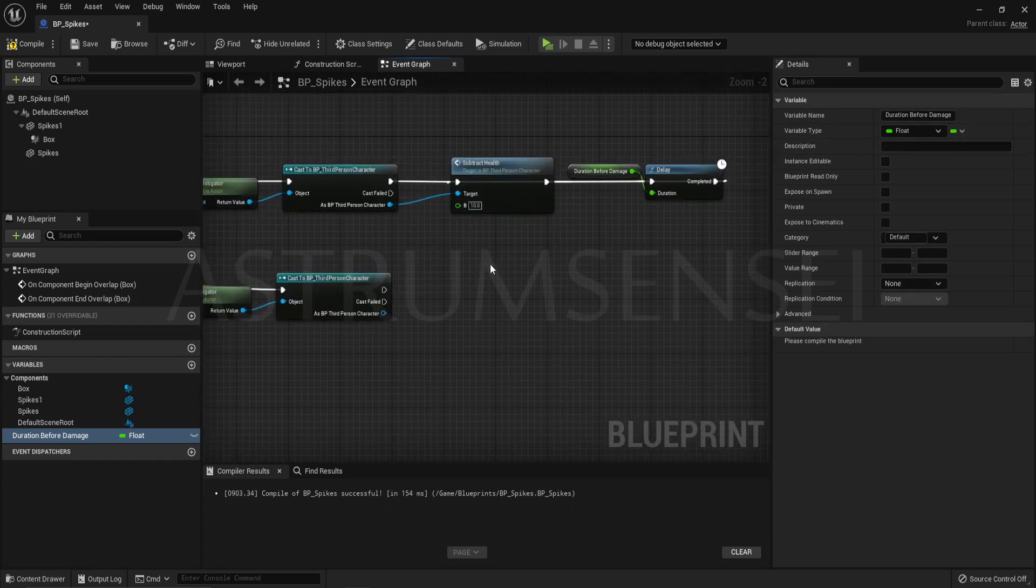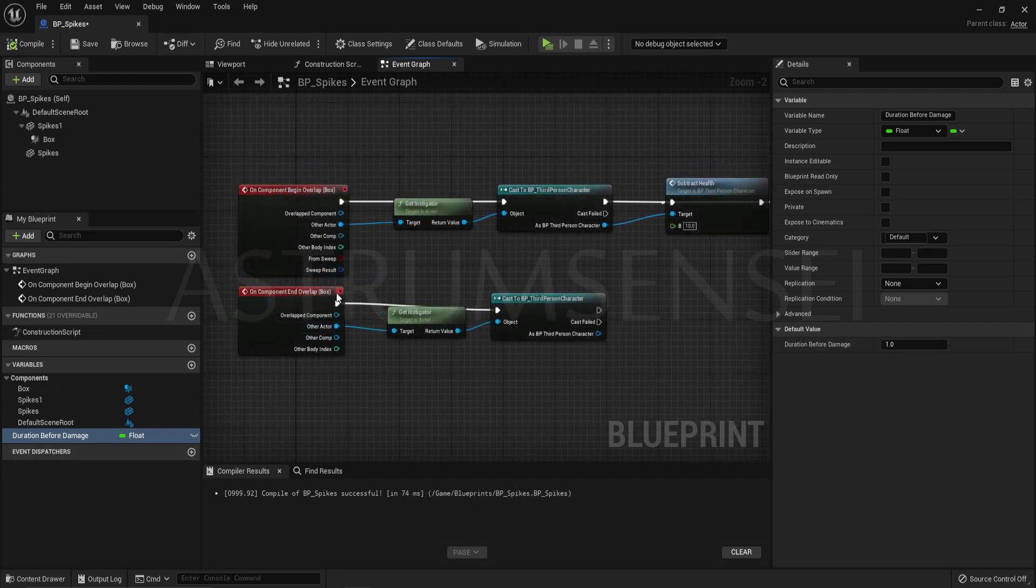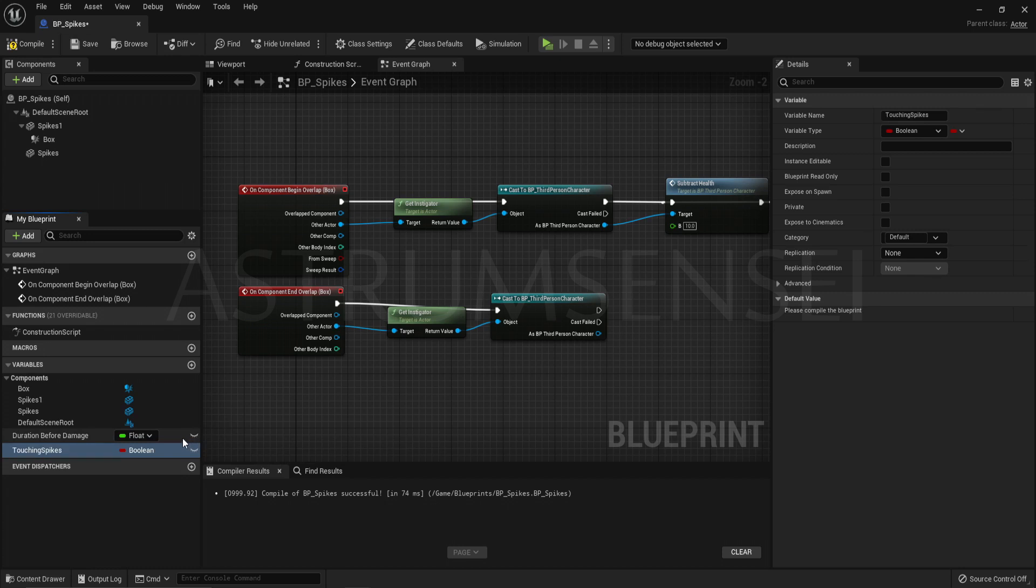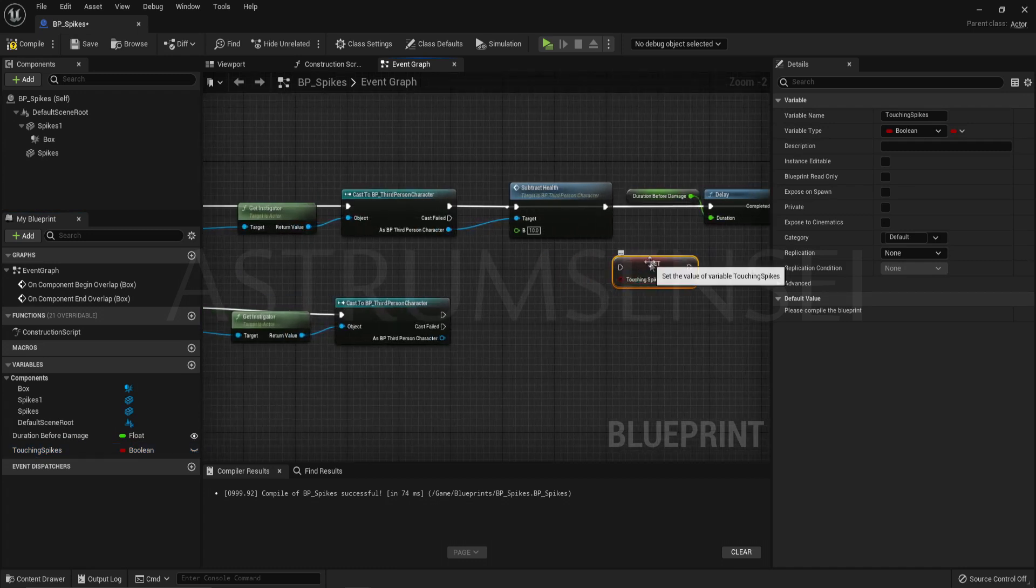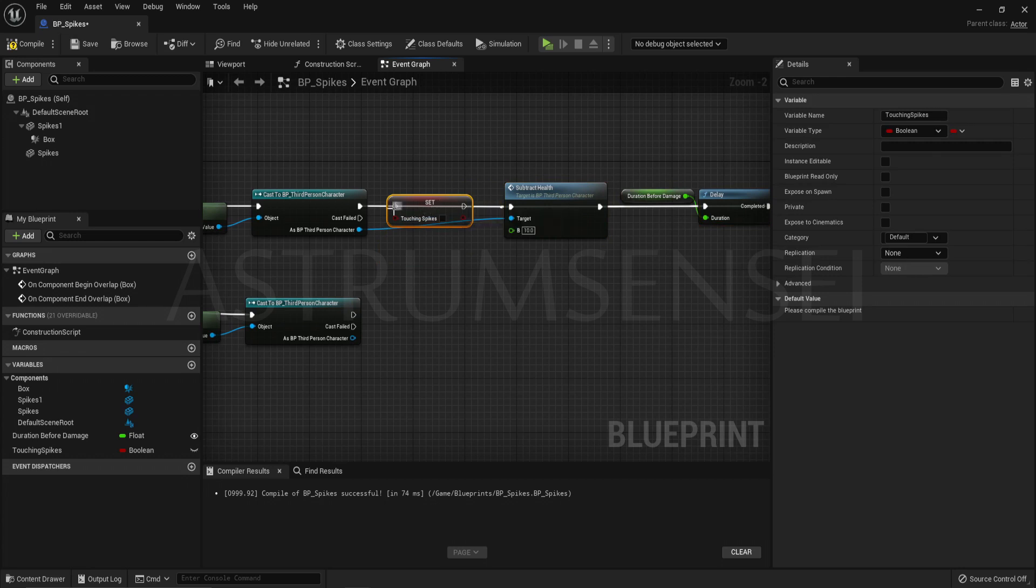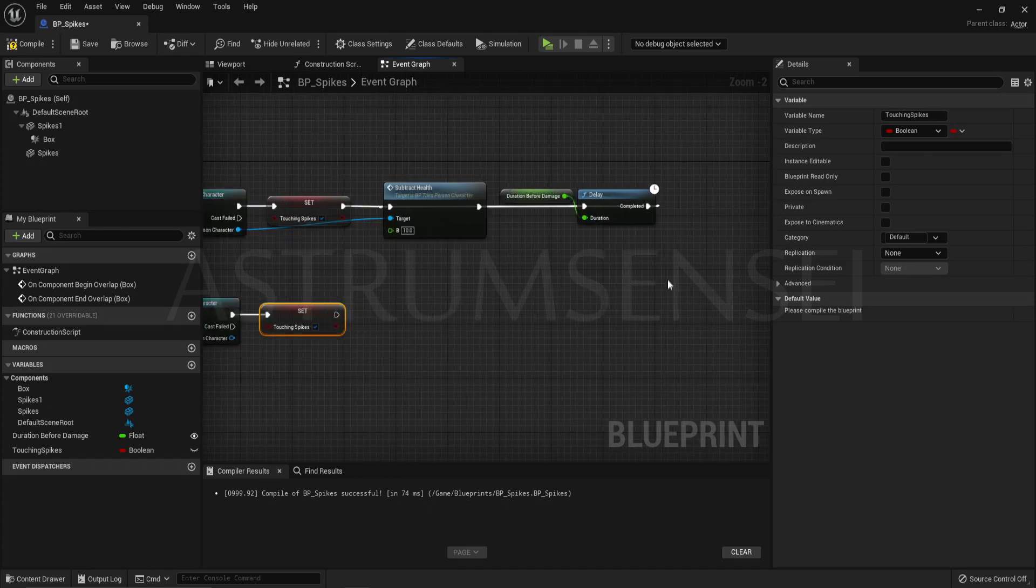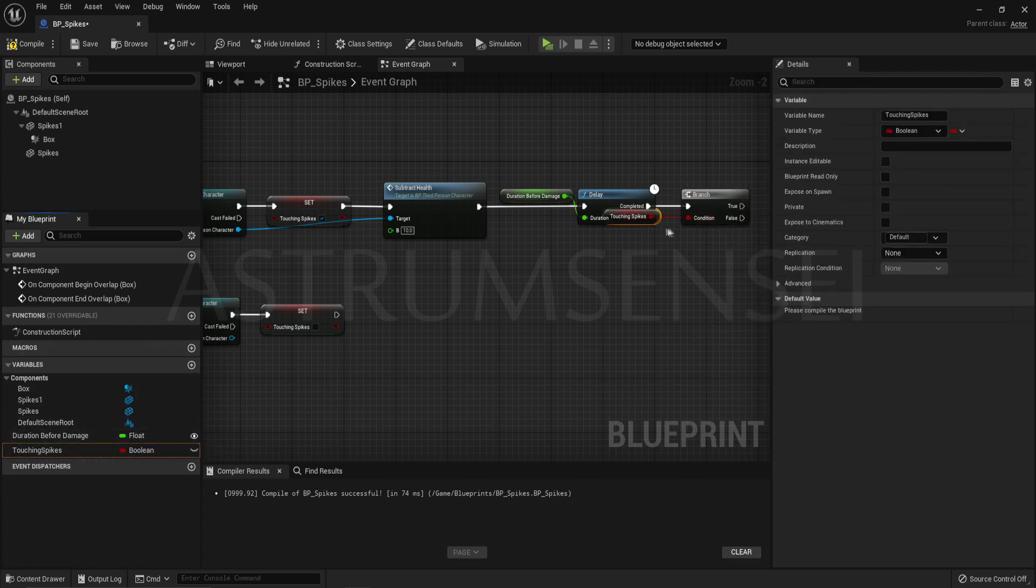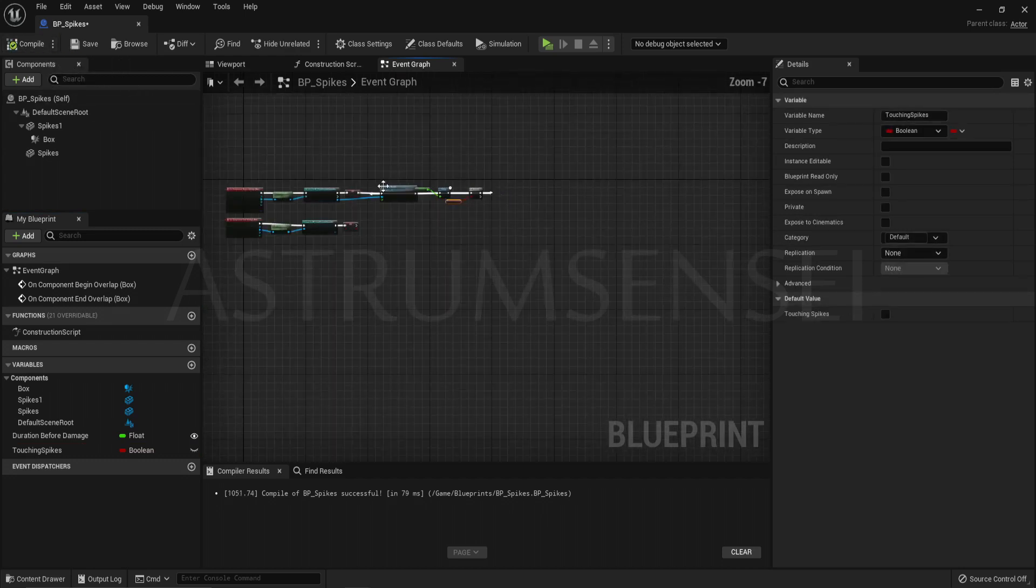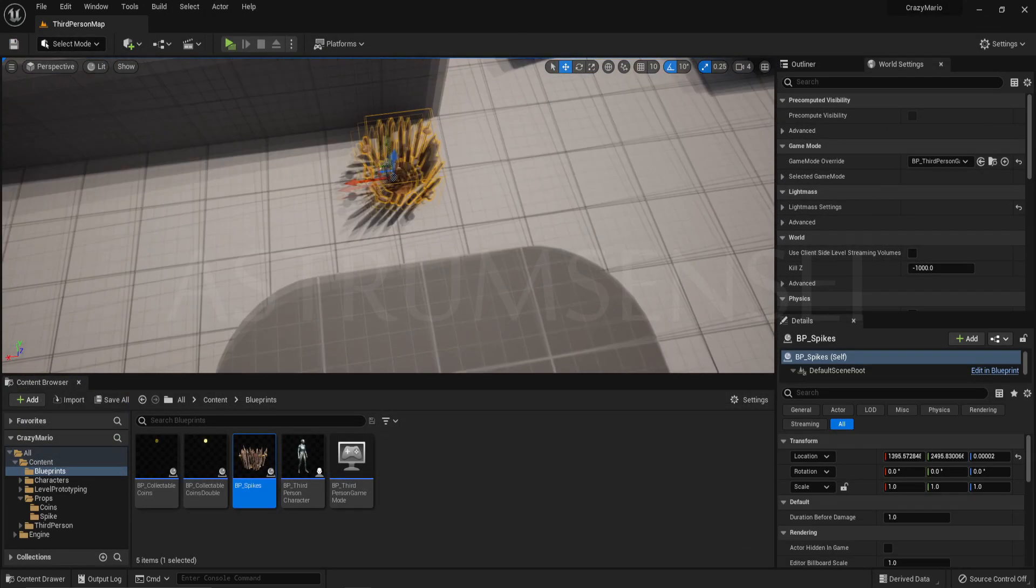We will fix that. Create a brand new variable which is going to be a boolean. This one you want to call it touching spikes or any similar name. Drag it in, set and connect it to the cast. This will happen after the collision component touches the character and you will set it to true. You will also do the same when you leave when the overlap ends. So now you have a way of telling if the character is still touching these spikes. Create a branch after the delay and we will check if we are touching these spikes. If it's true we will subtract health again. If it's false we will not do anything.